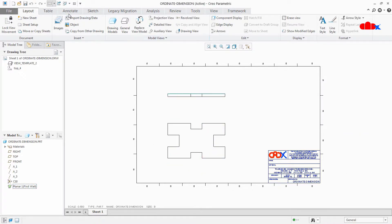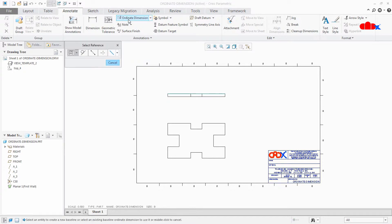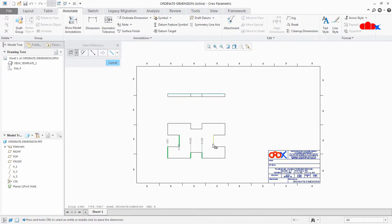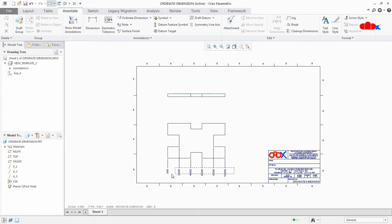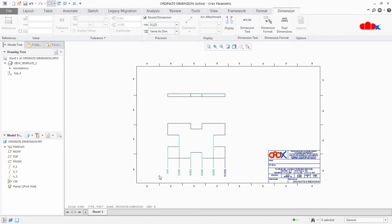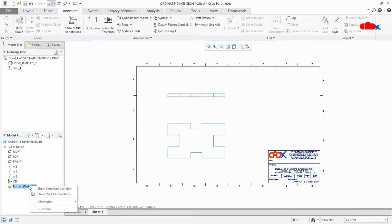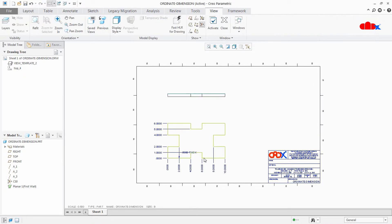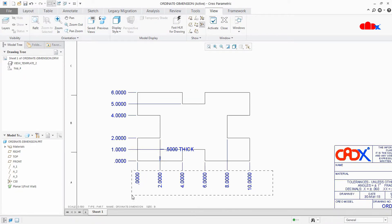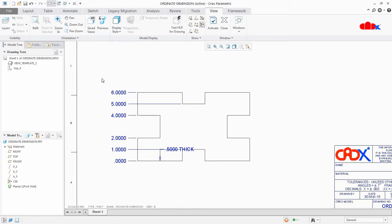The general way to do ordinary dimensions inside a drawing is to go to ordinary dimension, select the first line, press and hold the control button, and start selecting other lines. This is the general way to create ordinary dimensions, but when you have all the ordinary dimensions inside your part you can directly call model-driven ordinary dimensions from your part. This is going to be very handy when you create a drawing.